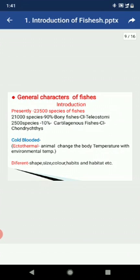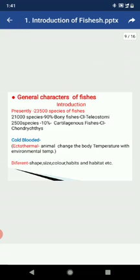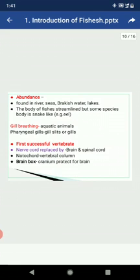The body of fish is streamlined, but some are snake-like, as in eel-type species. Their body is compressed dorsoventrally. They are adapted with paired and unpaired fins supported by soft and spiny rays. Dorsal, caudal, and anal fins are unpaired, while the pectoral and pelvic fins are paired.